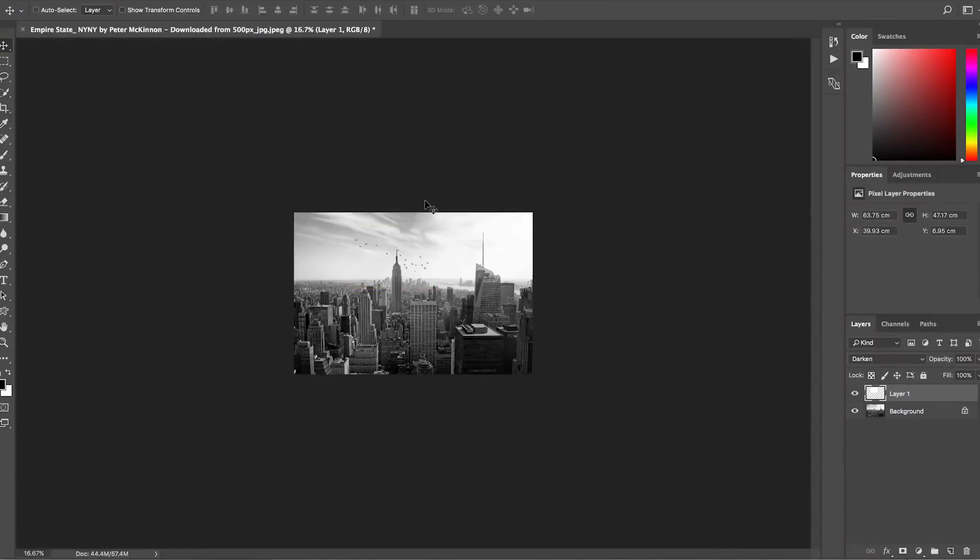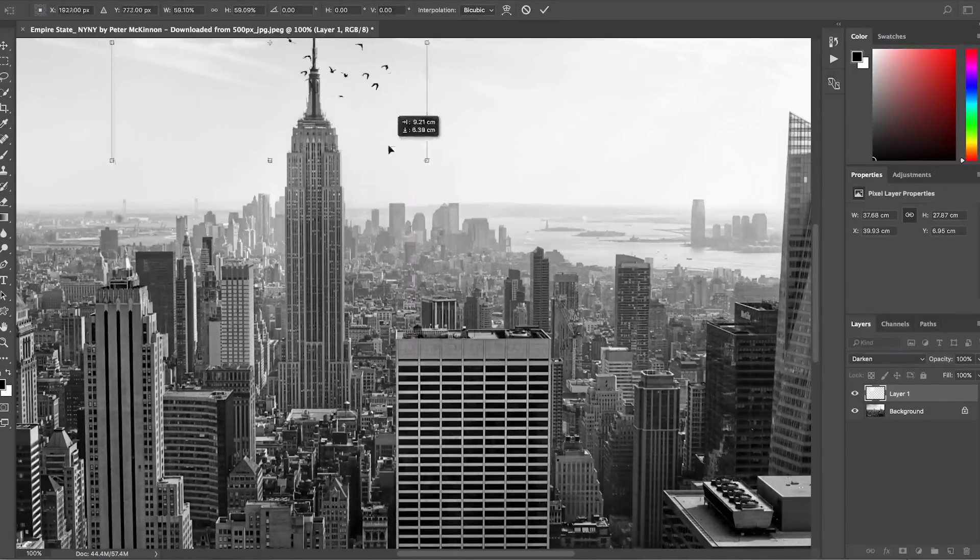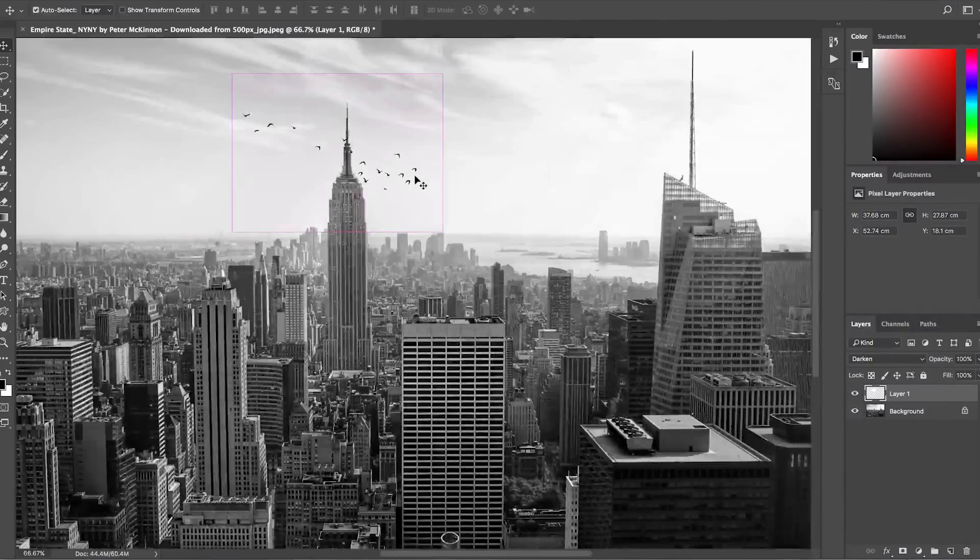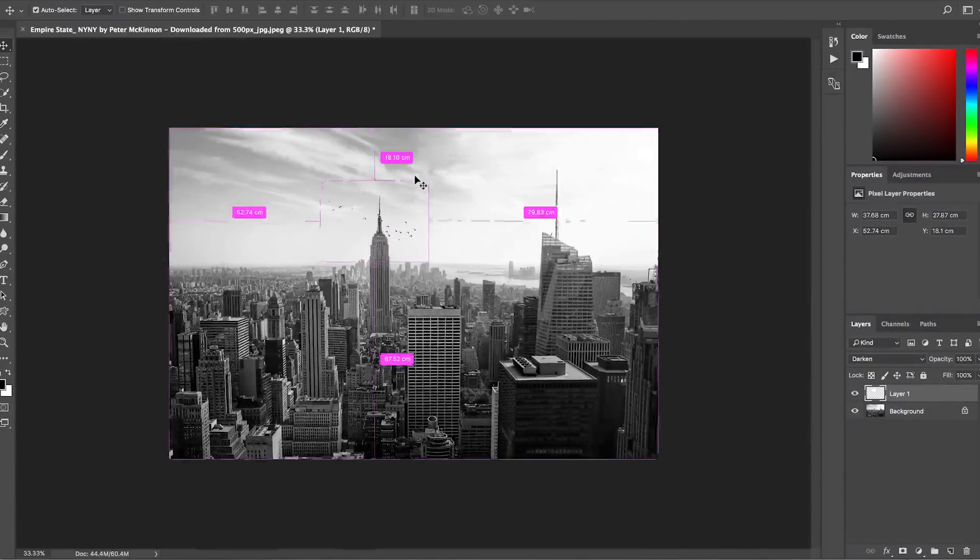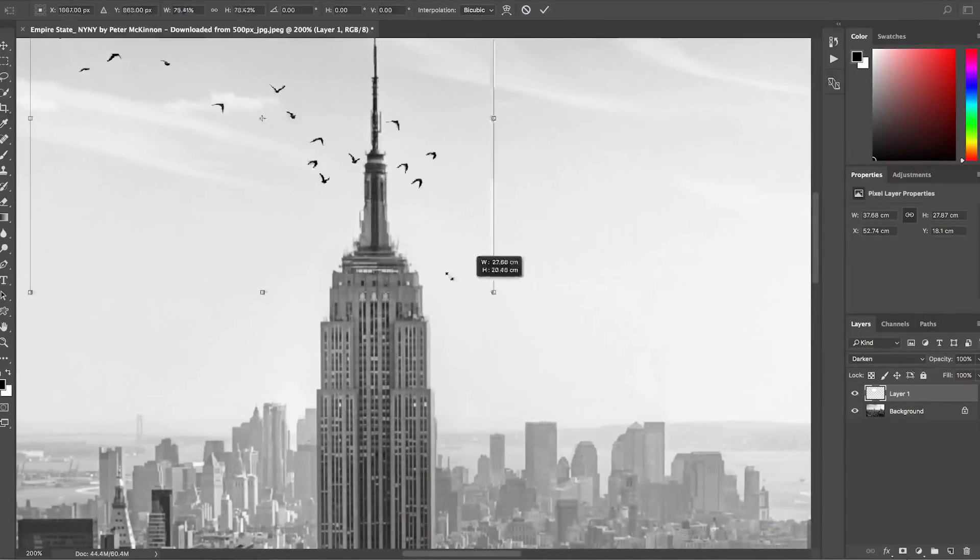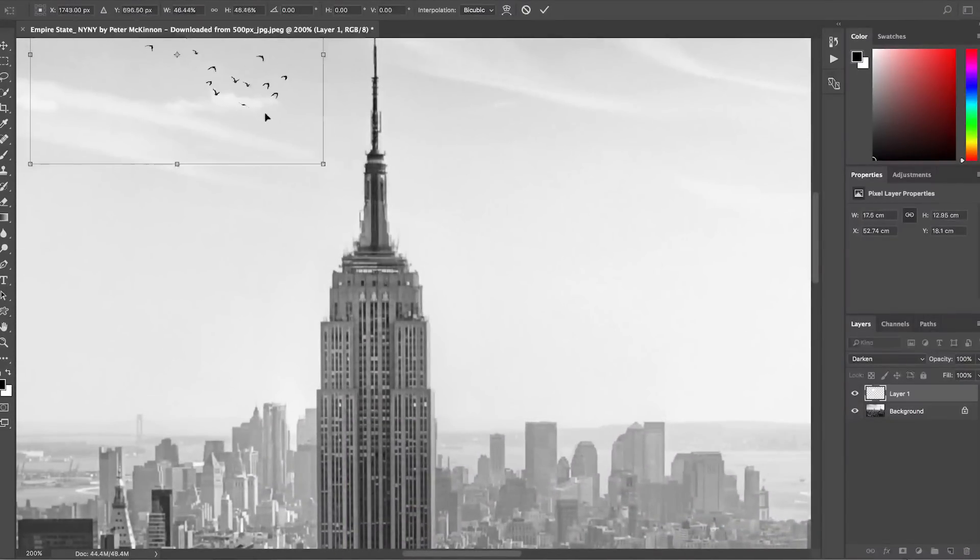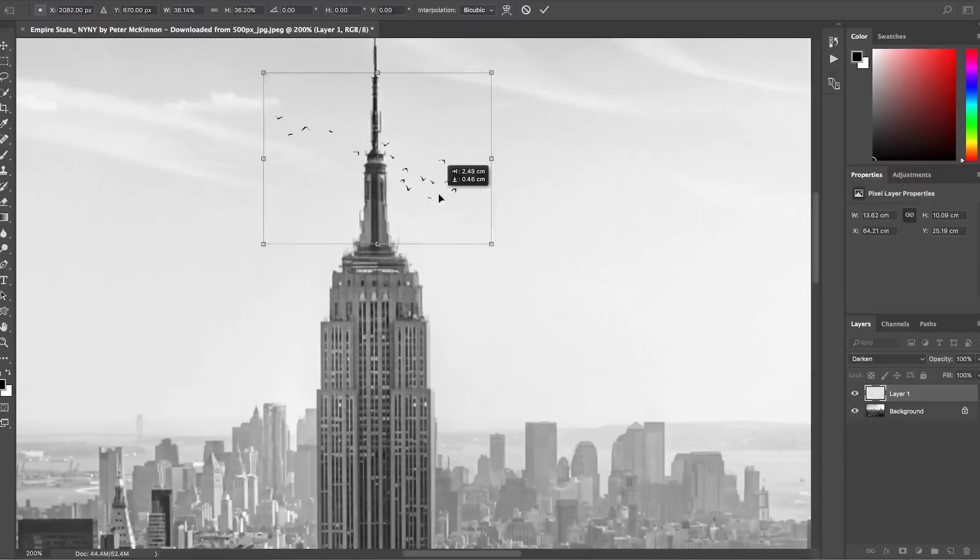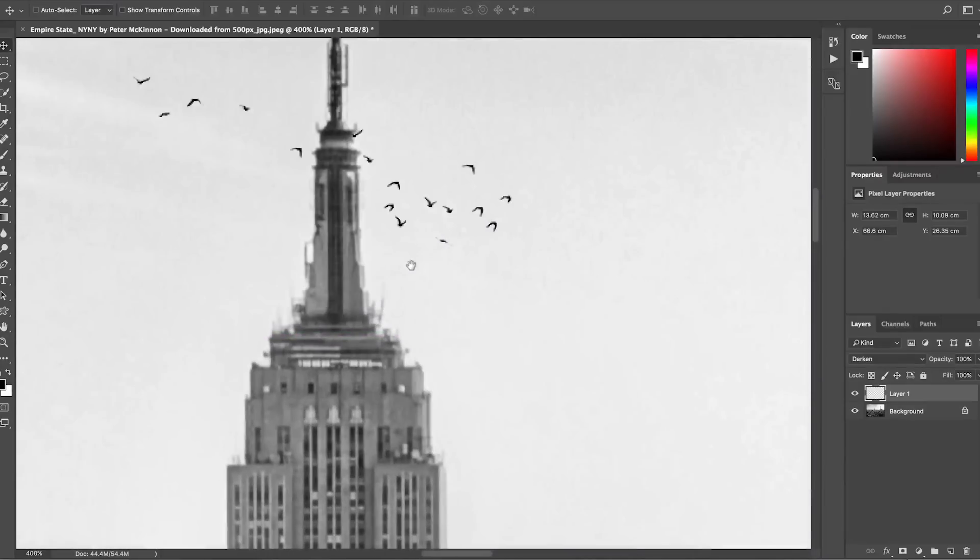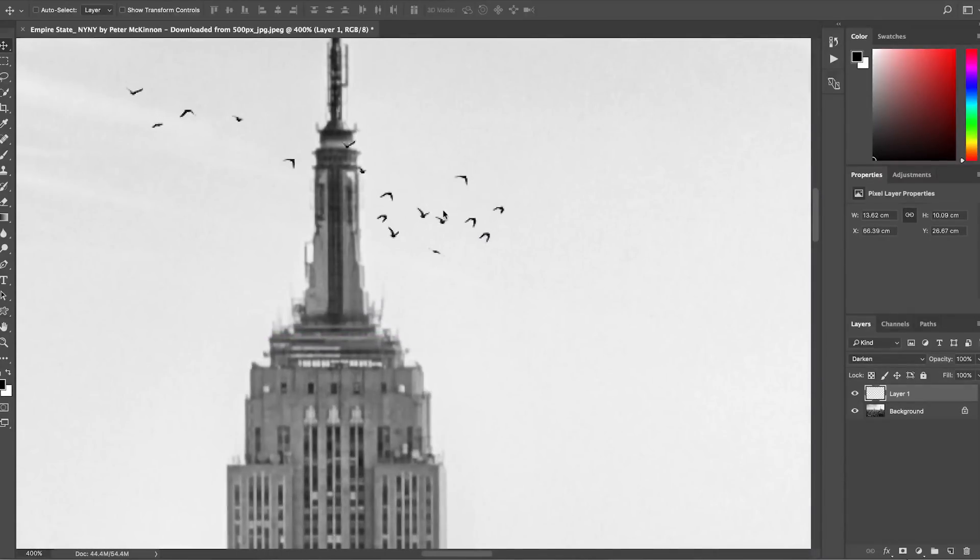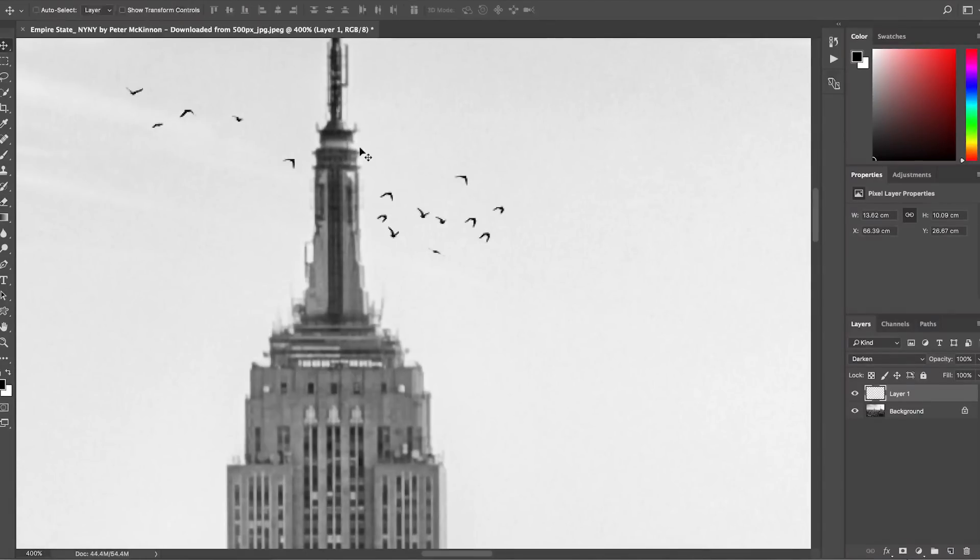I just found these on Shutterstock. You can probably Google like isolated birds PNG or something. We're going to Command A, Command C, and then Command V to paste those birds on top of our image. We're going to Command T to bring up the sizing box. We're going to hold Shift and drag in and make those birds a little bit smaller. We're going to zoom in, and we're going to change the blending mode to Darken. That's going to get rid of all of the white around it.